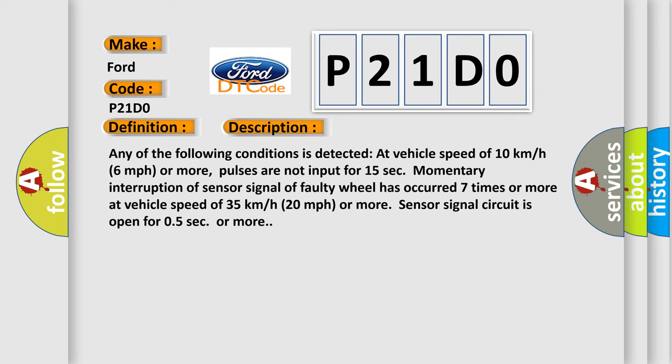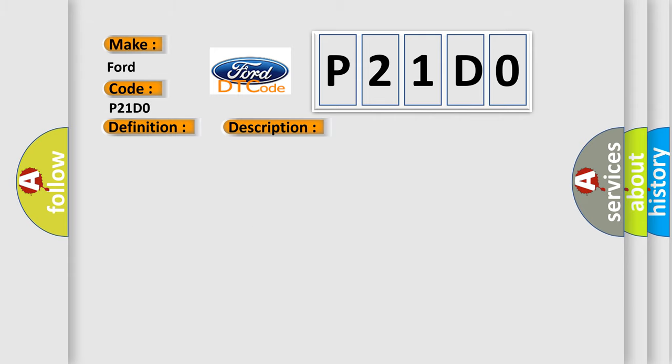Any of the following conditions is detected at vehicle speed of 10 kilometers per hour, 6 miles per hour or more: Pulses are not input for 15 seconds. Momentary interruption of sensor signal of faulty wheel has occurred seven times or more at vehicle speed of 35 kilometers per hour, 20 miles per hour or more. Sensor signal circuit is open for 0.5 seconds or more. This diagnostic error occurs most often in these cases.